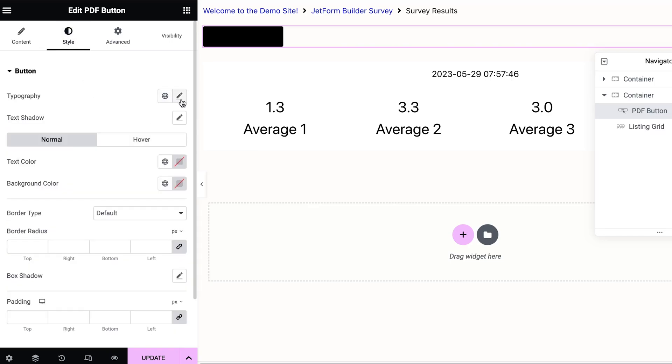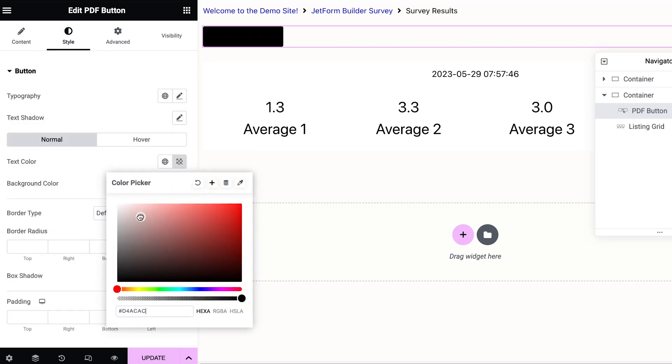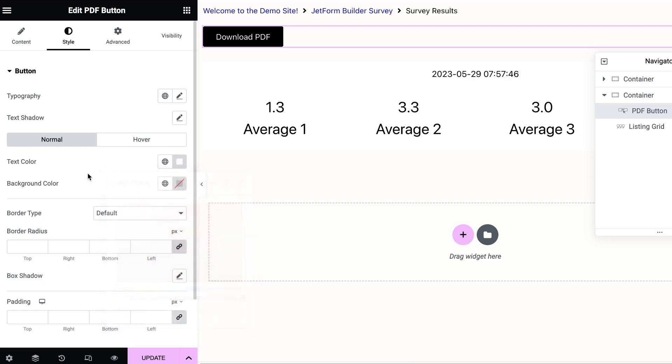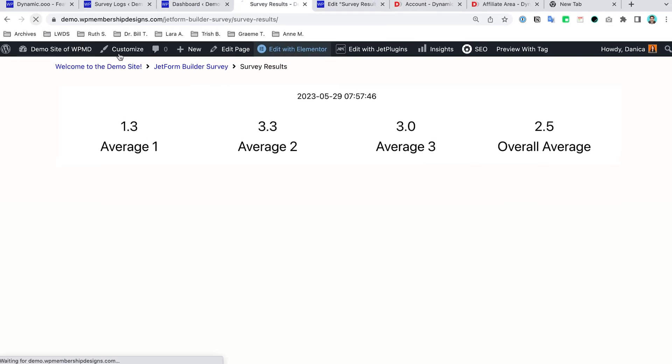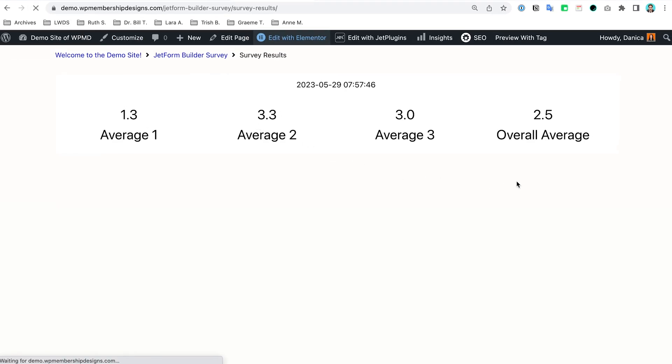I'm just going to change the button color so it is white. Let's test the button. Refresh, download PDF.